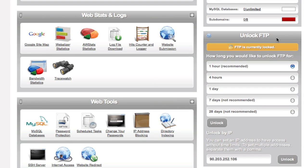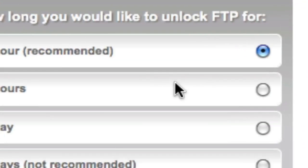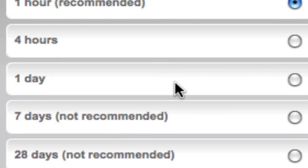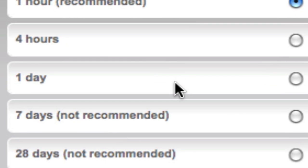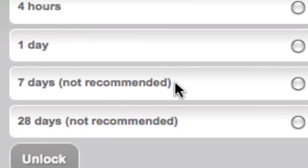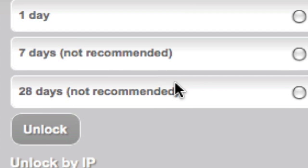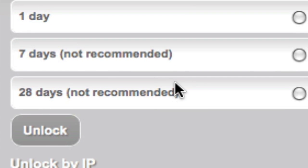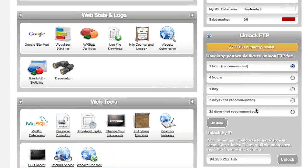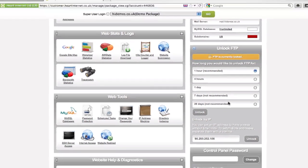If your FTP requirements are minimal and only require a single or a few file transfers, we always recommend unlocking FTP for just one hour. But depending on your workload, you may need FTP unlock for longer periods such as four hours or a single day, and we also have the option for seven days or 28 days. Based on security concerns, we never recommend using anything over one day.